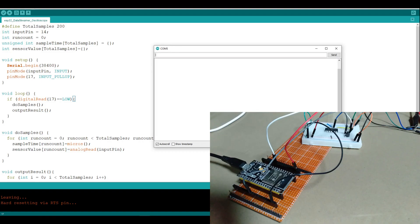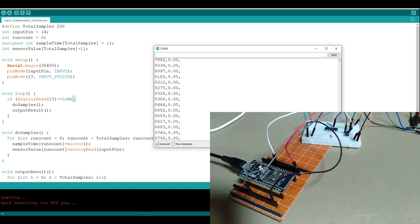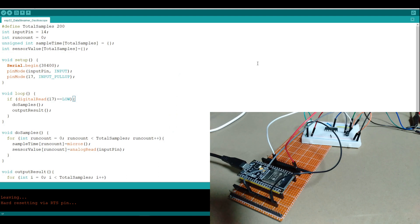First, we'll build some code to sample one of the input pins when you push a button, to do it 200 times, and to output that as comma-separated values, as we can see here in the serial monitor. This is done in a similar way to how I did it with the Arduino in the original oscilloscope series.